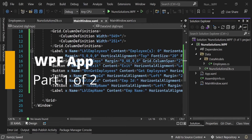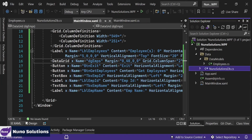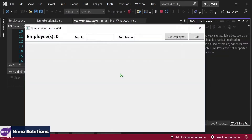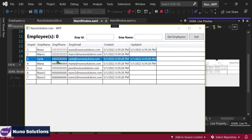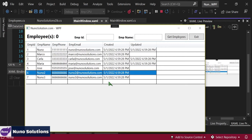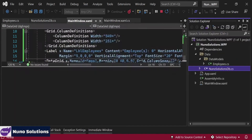Welcome back to Nuno Solutions. I'm Nuno, and in this video, I'm going to show you how we can create an edit employee window. Let me just run the application. We're going to be able to double click on the grid, get employees, pick one of these employees, double click on it, and it's going to open up an edit window. We're also going to be able to cycle through each one of these directly from the edit employee window.